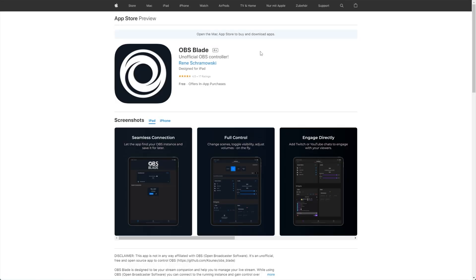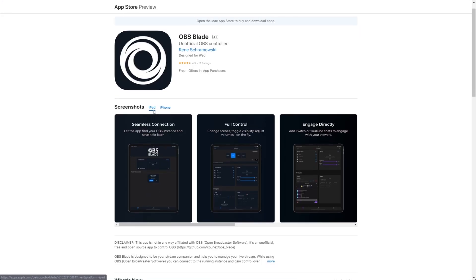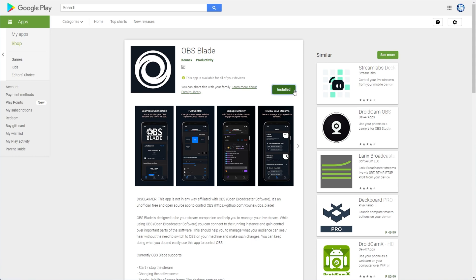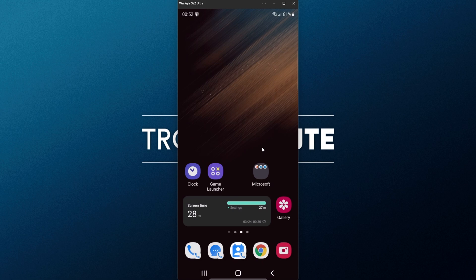Head across to whichever one you'll need, such as iOS for iPad, iPhone, or of course, the Google Play Store for your Android. I have an Android, so I'll go ahead and install it here. Once it's installed, we'll need to open up our mobile device and start up the app.